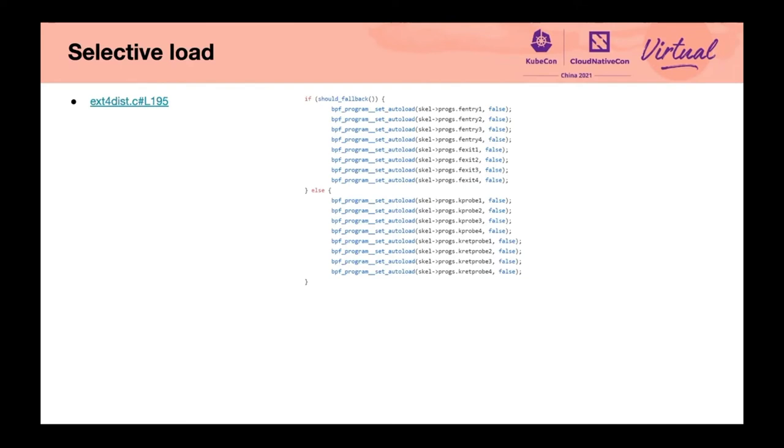If this tool runs on a new version of the kernel and supports the module BTF, then we choose to load the fentry BPF program. Otherwise, we choose to load the kprobe programs.